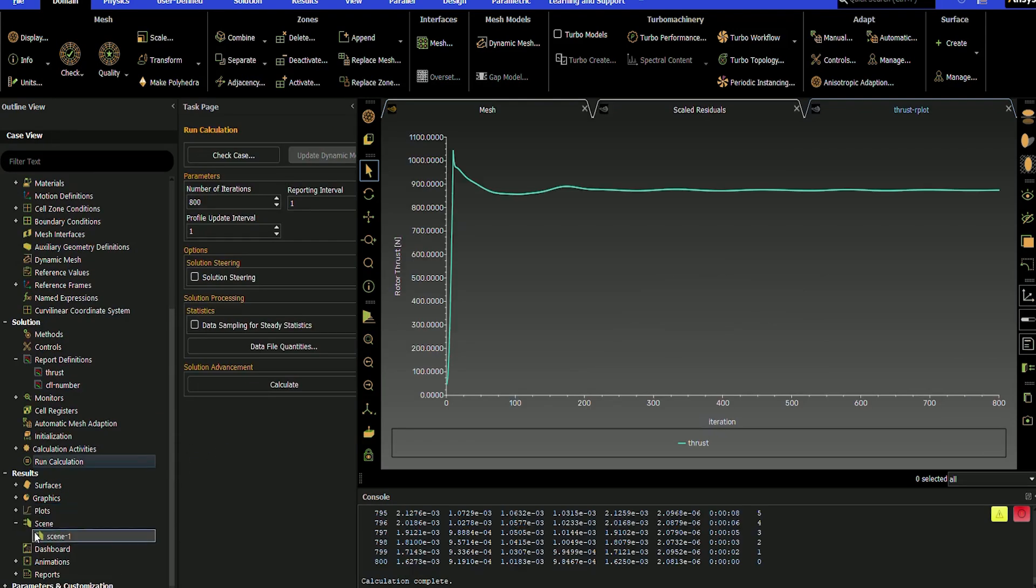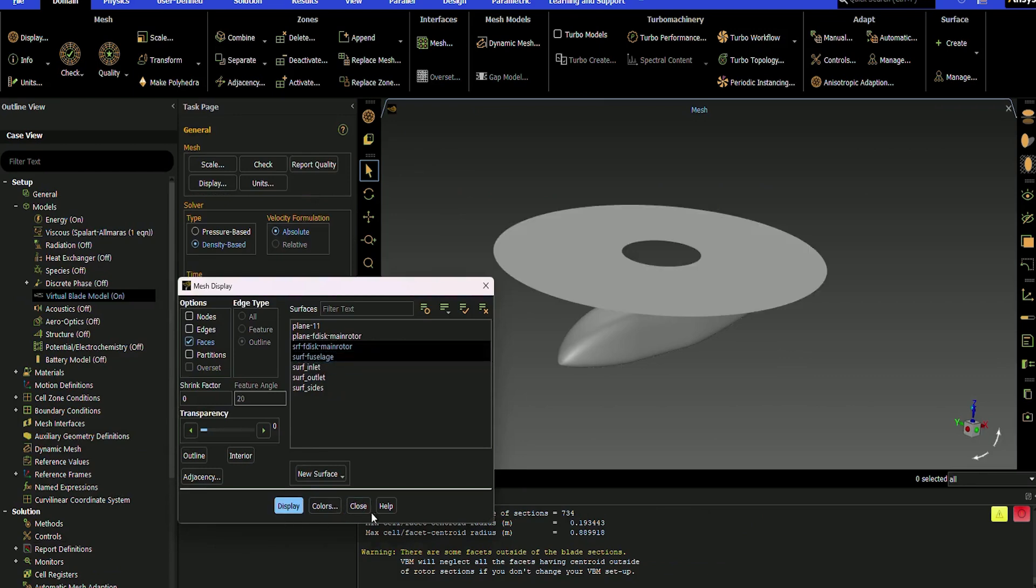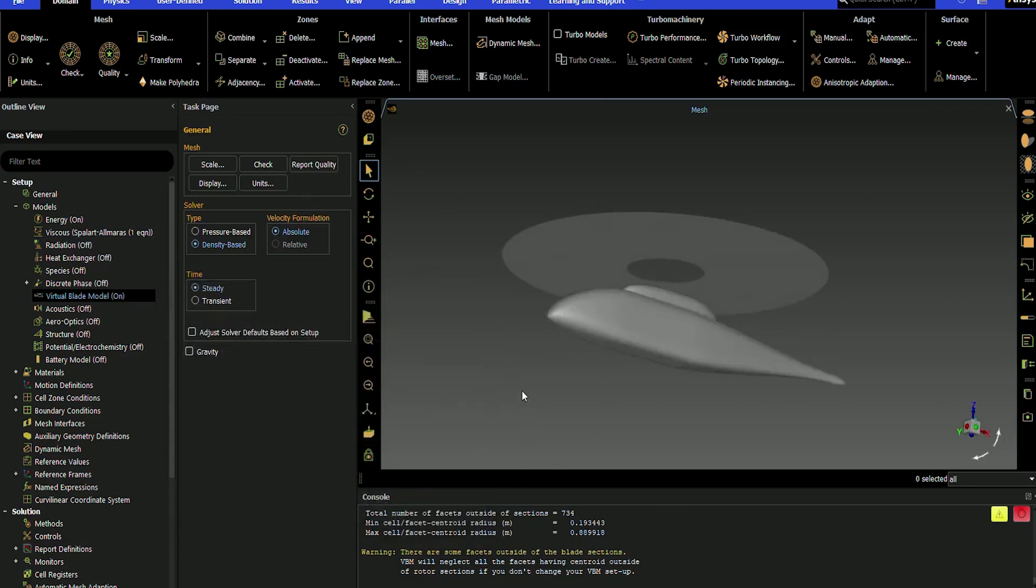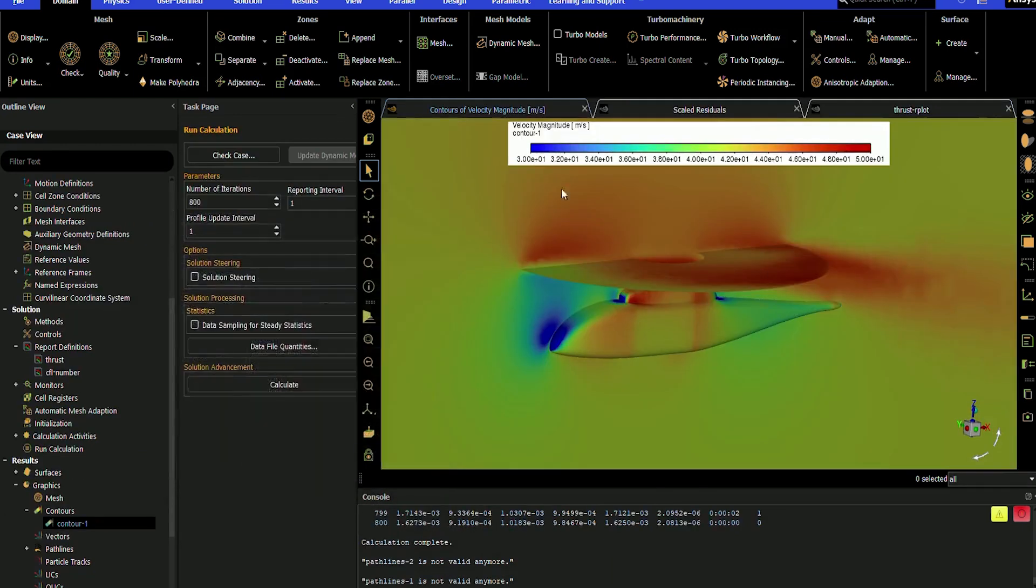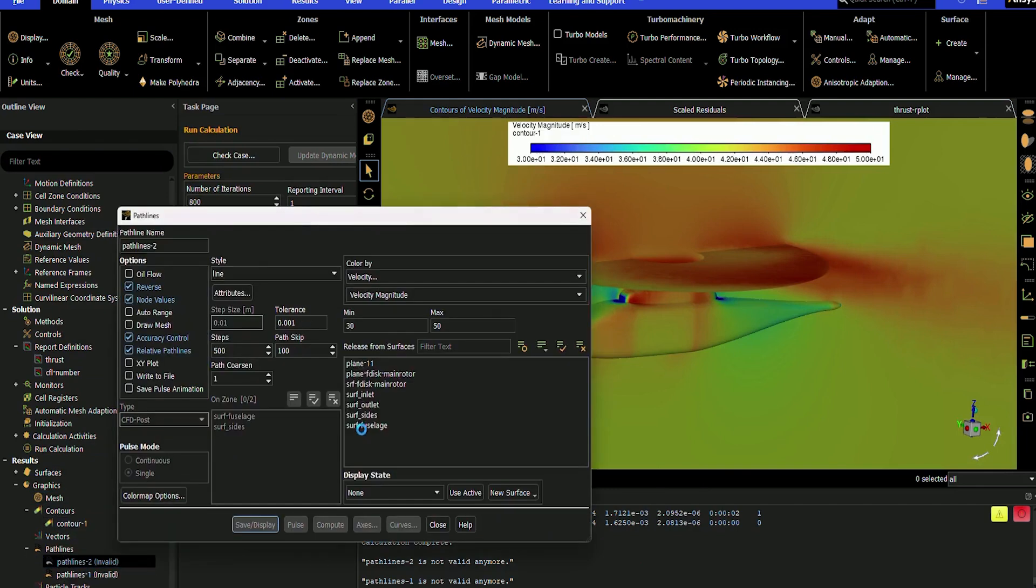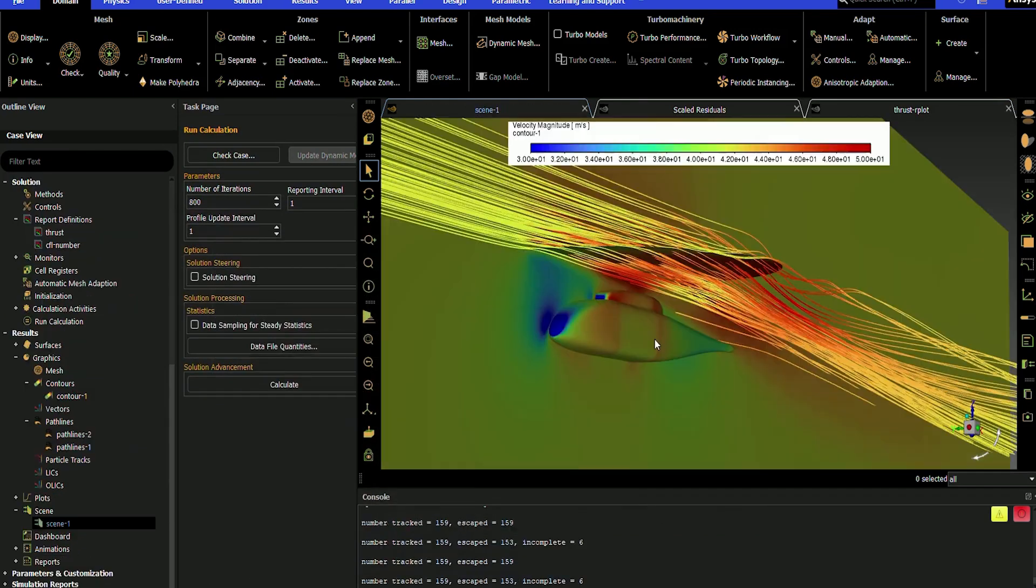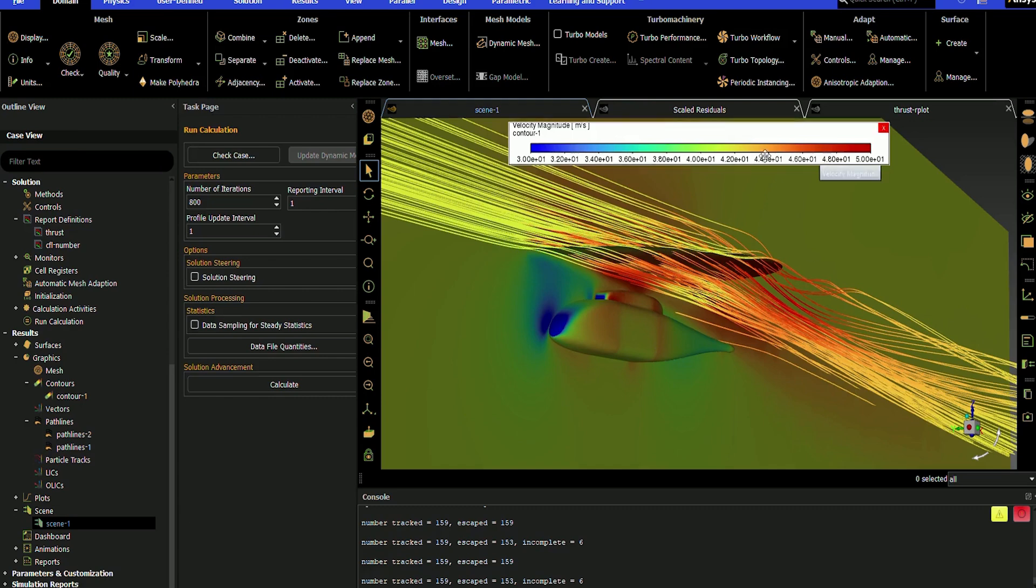The virtual blade model, or VBM, used to provide bulk effects on flow fields for rotating blade applications, is now compatible with the density-based solver and transient solution method, enabling increased accuracy of external aerodynamic studies when working within the Fluent aero workspace.